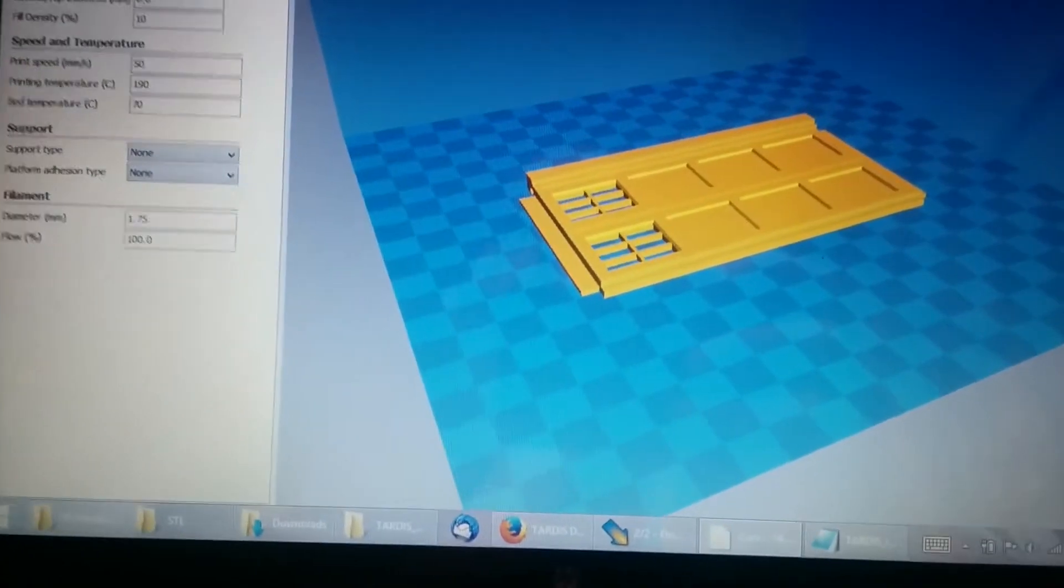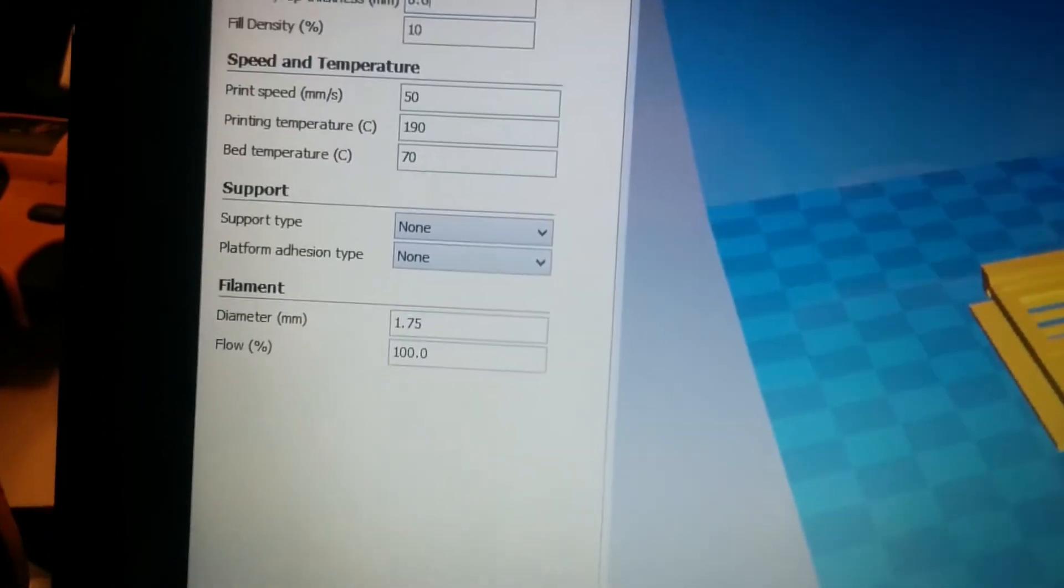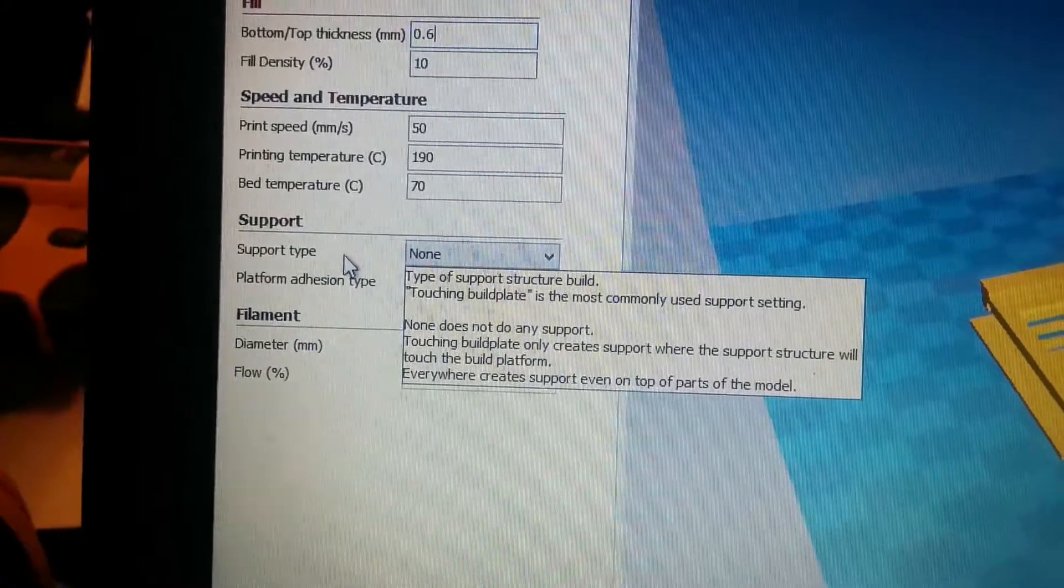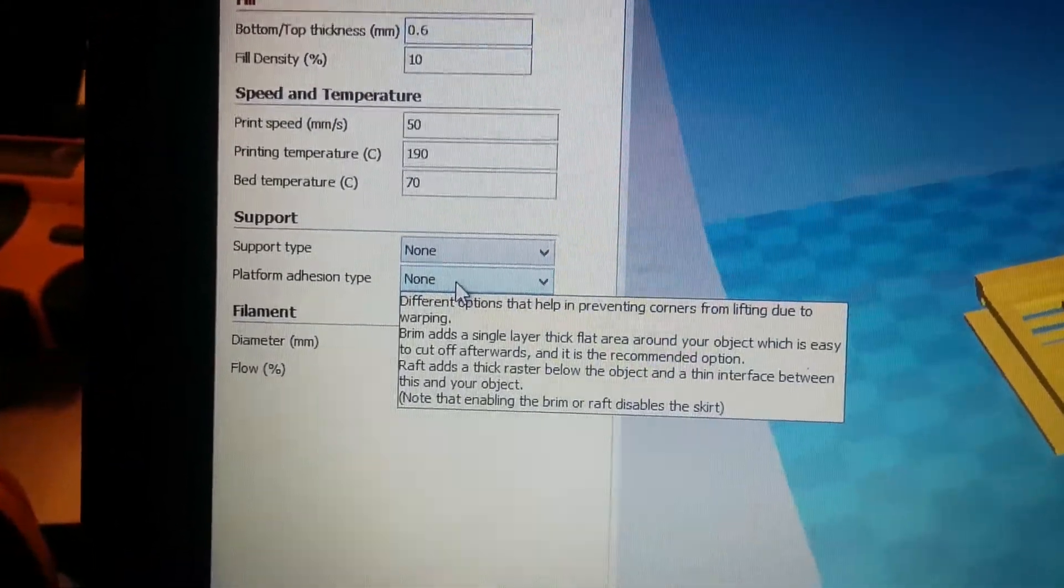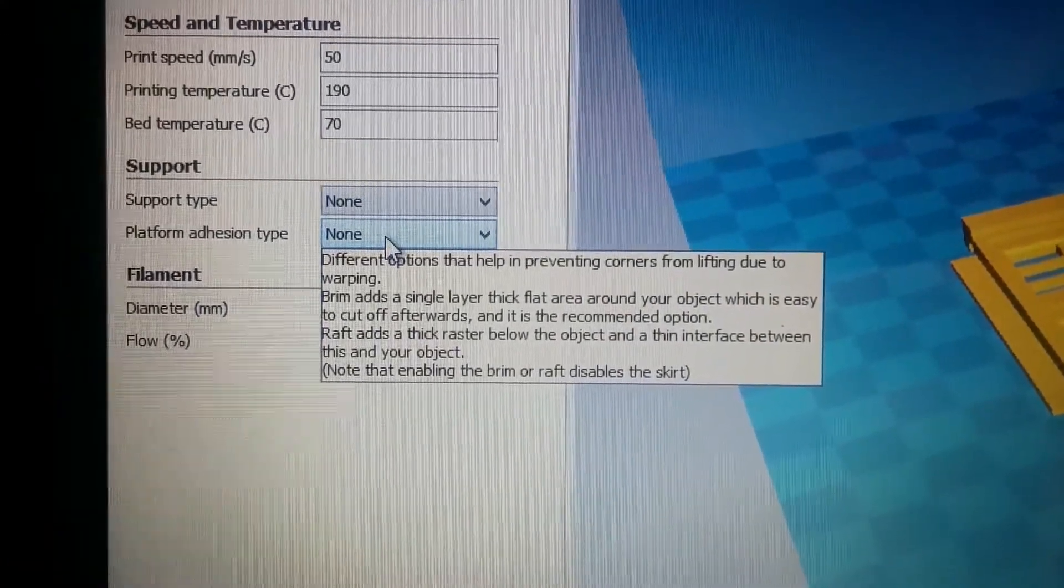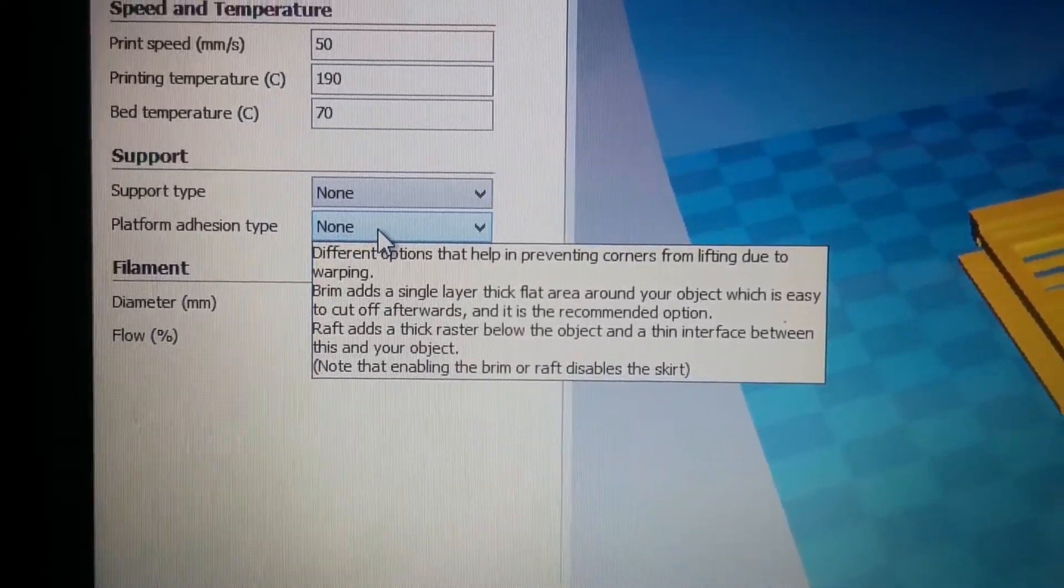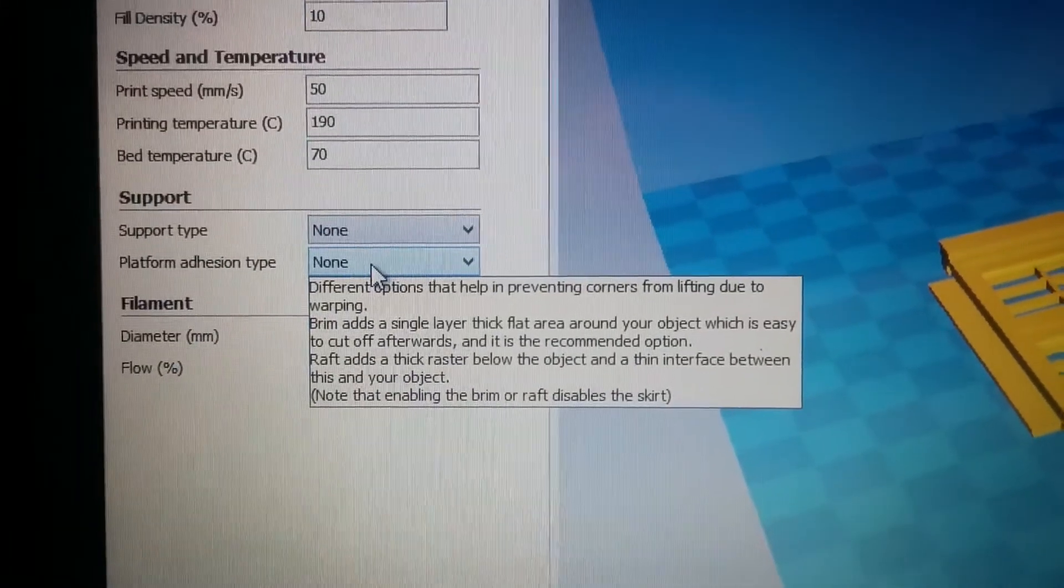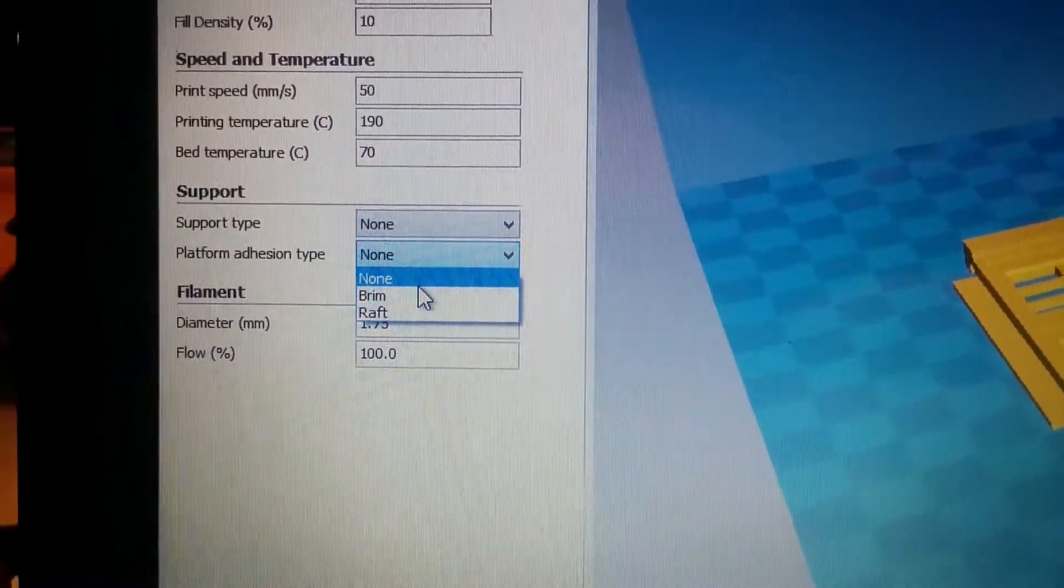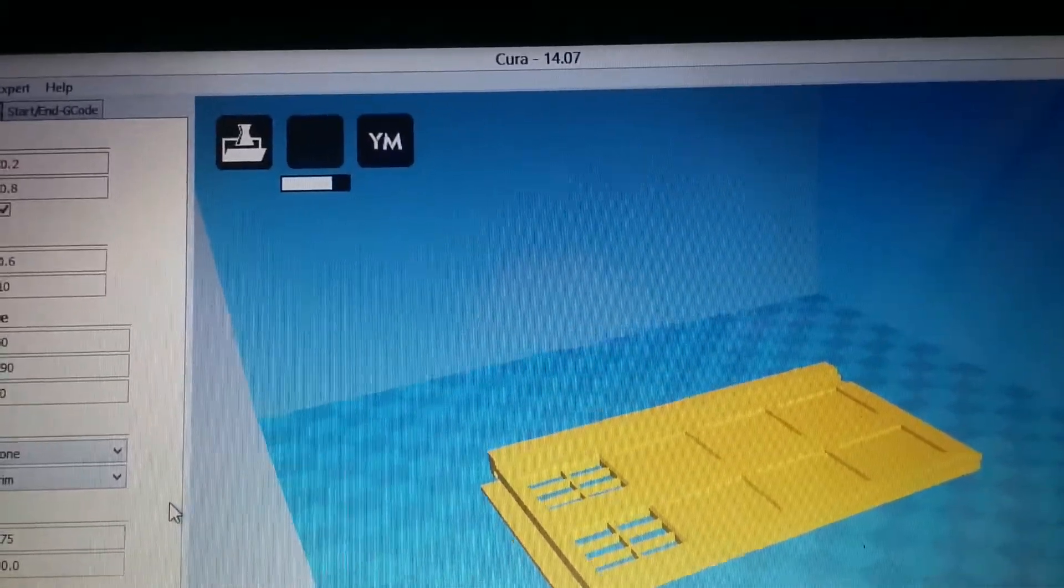Now, interestingly, when I opened up the next piece to print, which is one of the side panels, I found under support there's a platform adhesion option. Looking at this, it says a brim adds a single layer thick flat area around your object, easy to cut off, and is recommended to prevent corners from lifting due to warping.